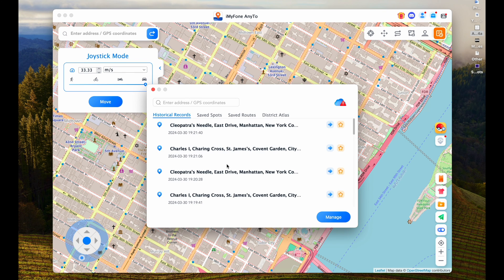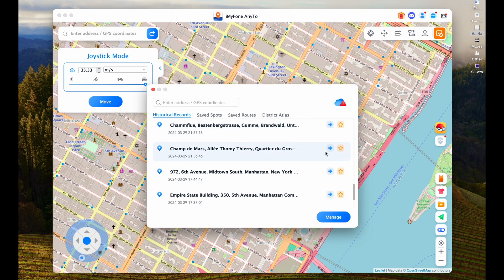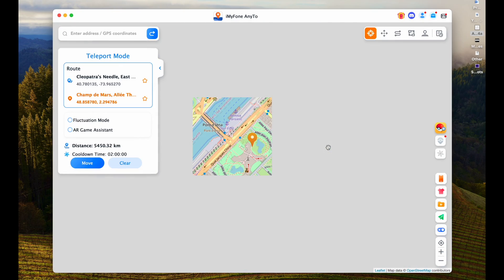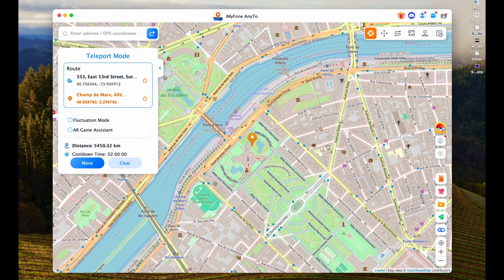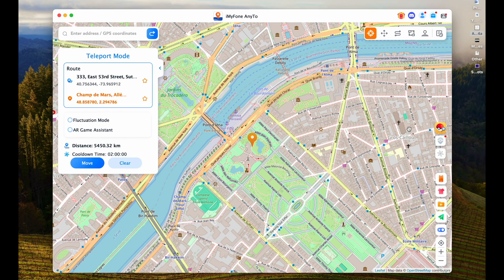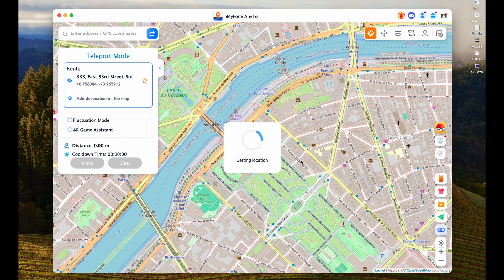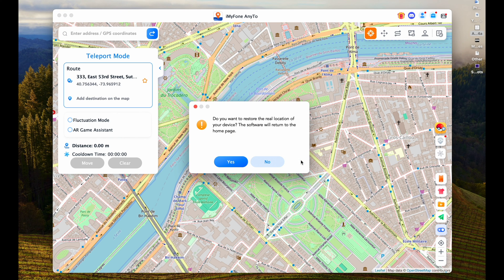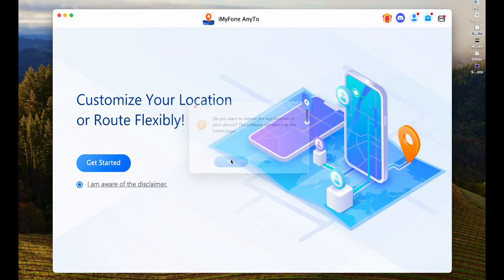The last feature shows you the history of all the locations you went to or the spots you moved across, which you can favorite or click to return to that particular location from your history. When you're done and want to reset your location to wherever you actually are, you can click over here to reset your location — it will get your actual location and reset it. You might need to restart your phone for that to kick in.